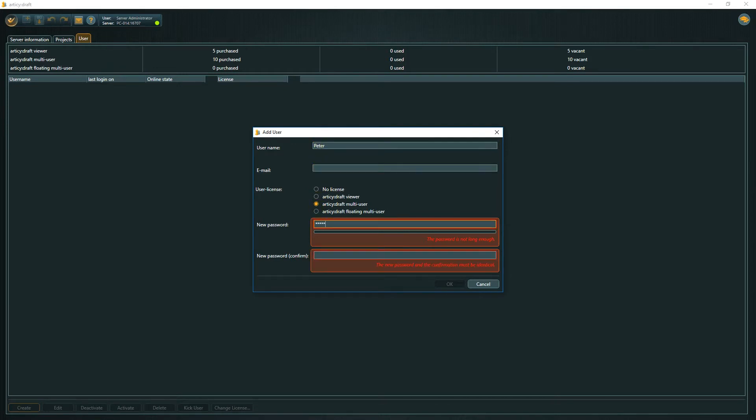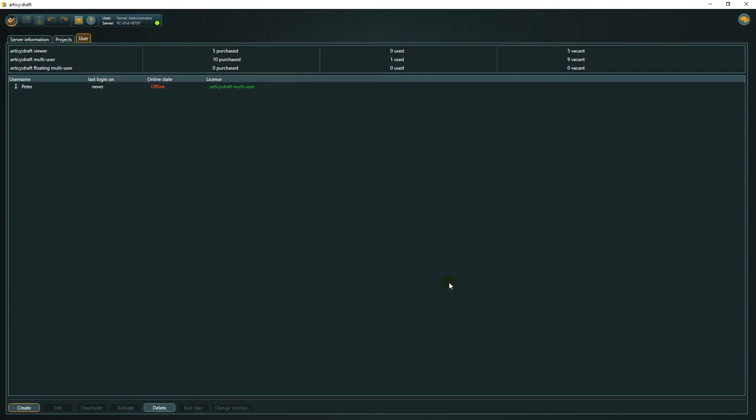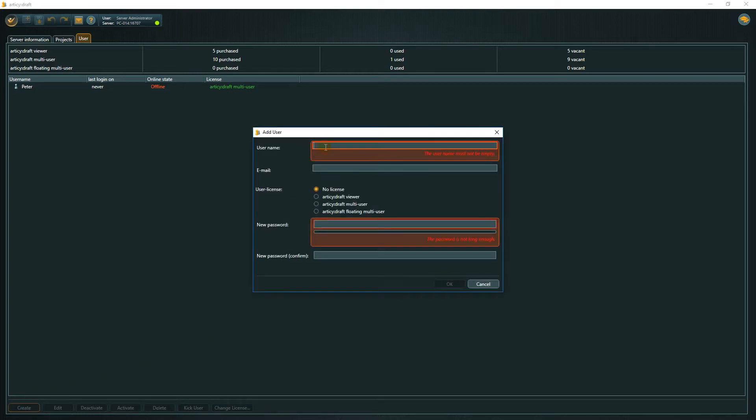When creating a new user, you must at least set name and password. New users are not automatically informed about their account, even if you include an email. This you need to do manually. Ideally, you provide users with the server name and their login credentials.